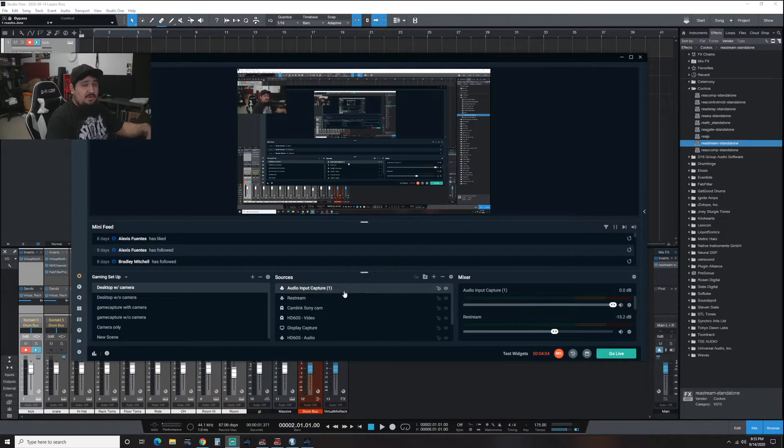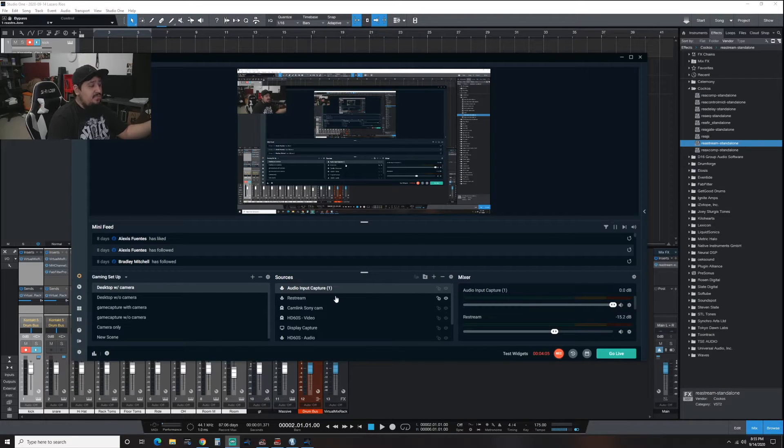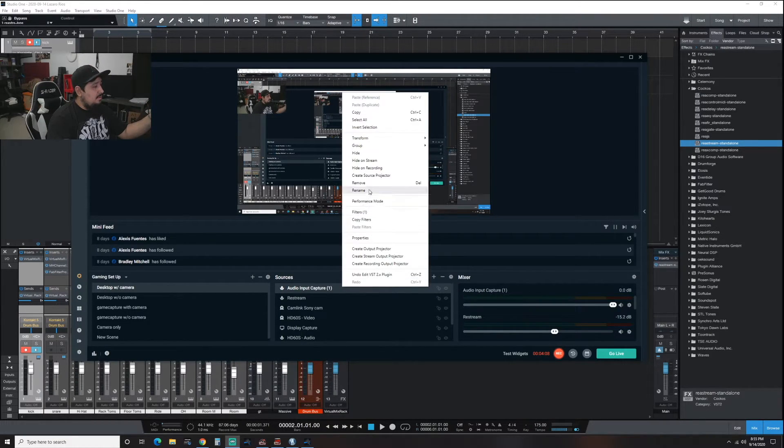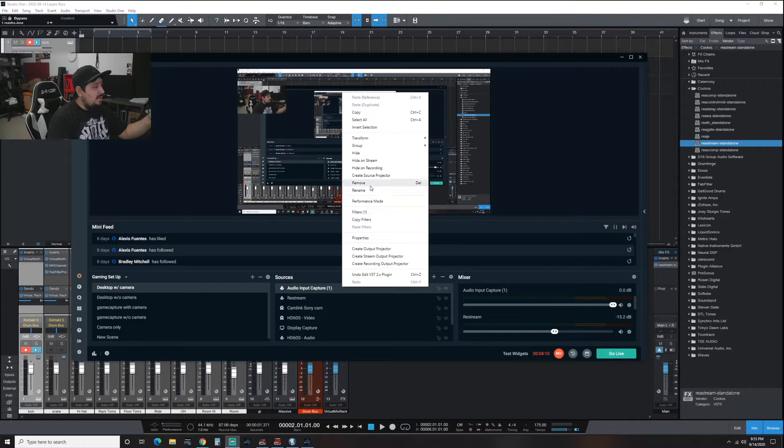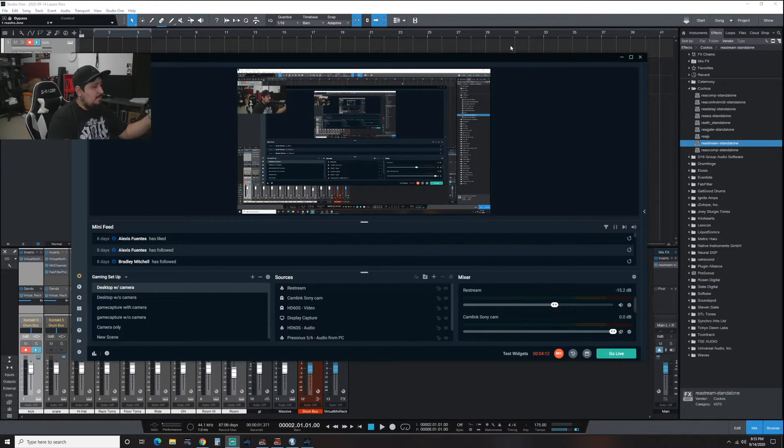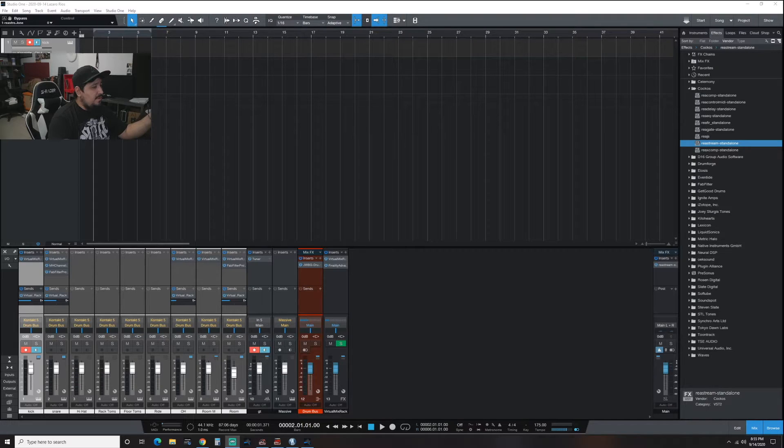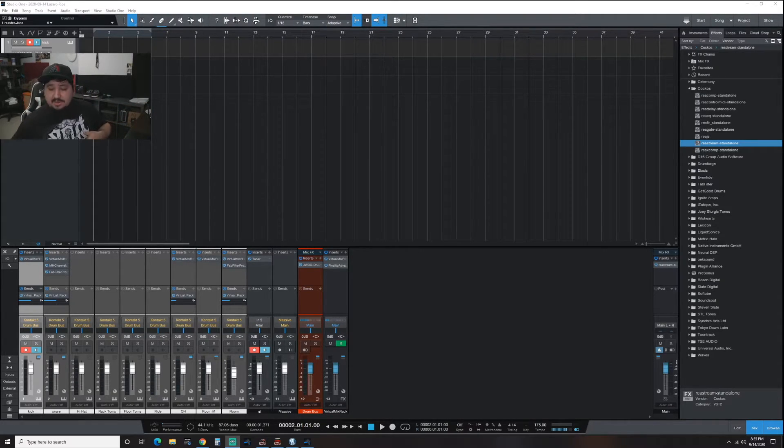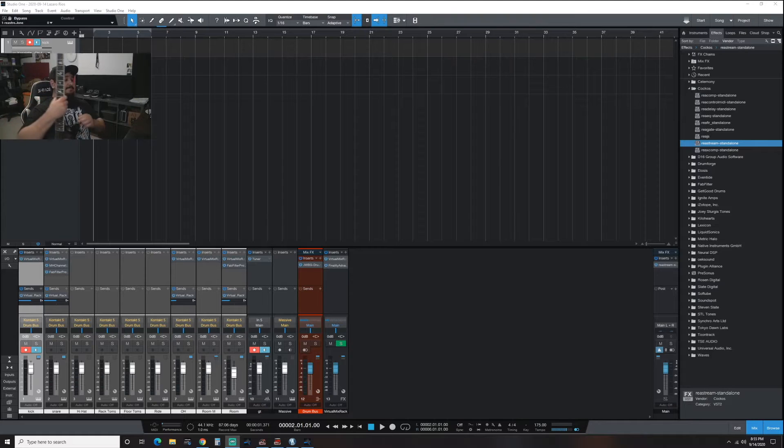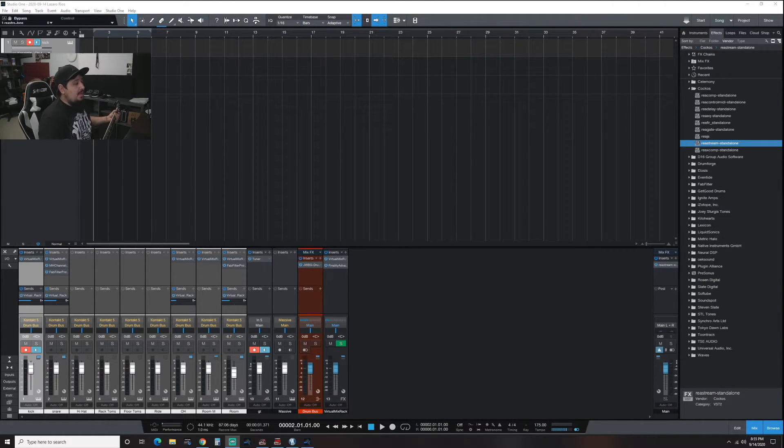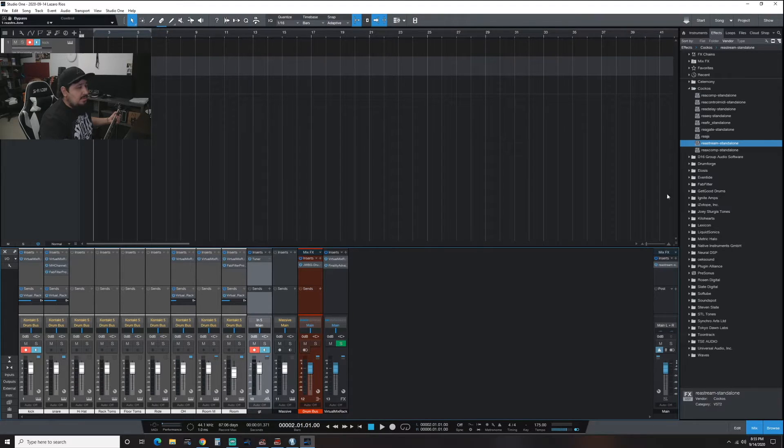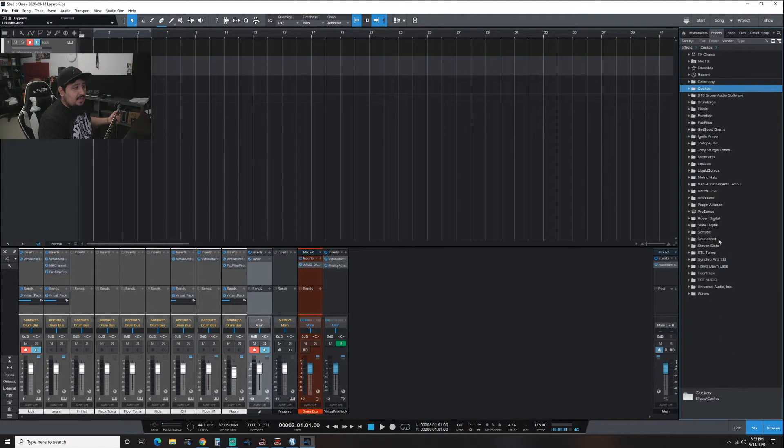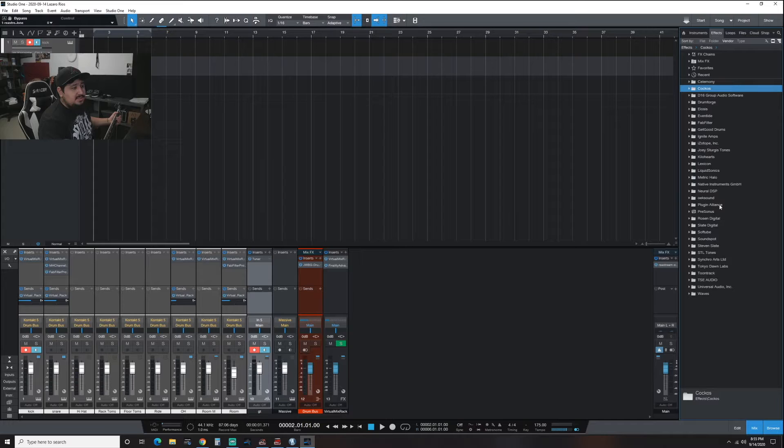So I've already created a channel for this. I'm going to go ahead and delete it on my end. I'm going to go ahead and hit remove, get it out of the way. I'm going to bring in my guitar that's already hooked up.